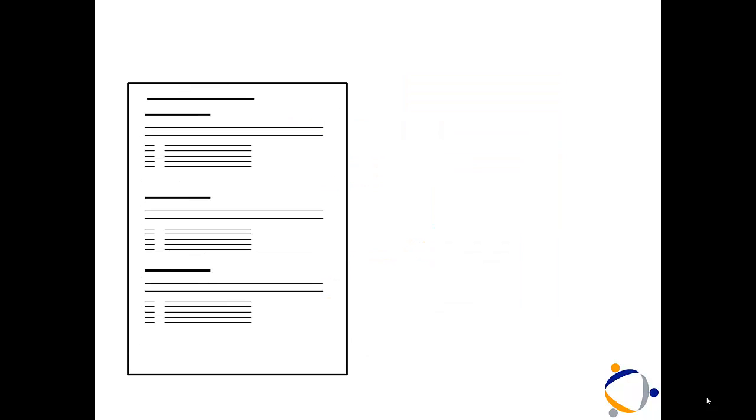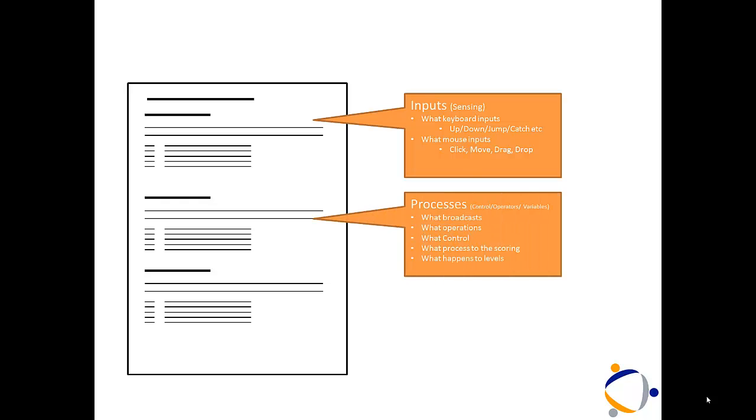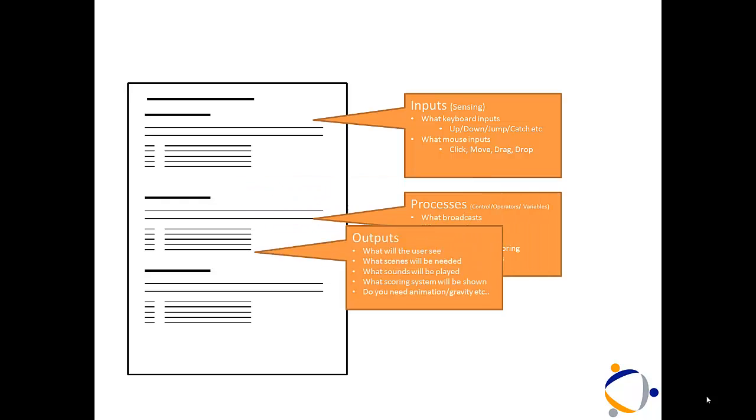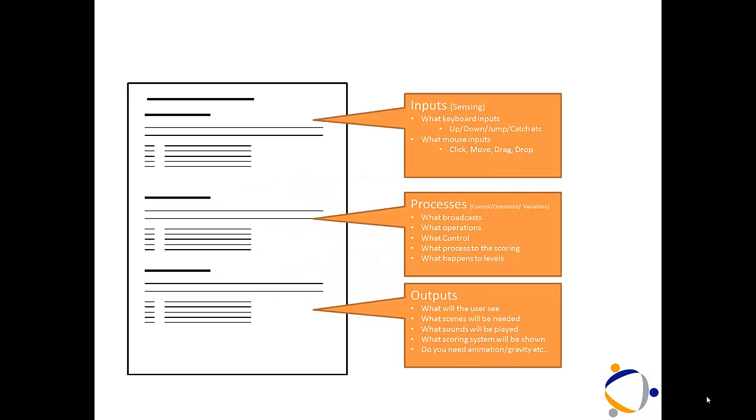Moving on to the next section, we now need to know what your inputs, processes and outputs are going to be for your game. On the inputs, you need to think about what keyboard or mouse inputs are going to be needed.